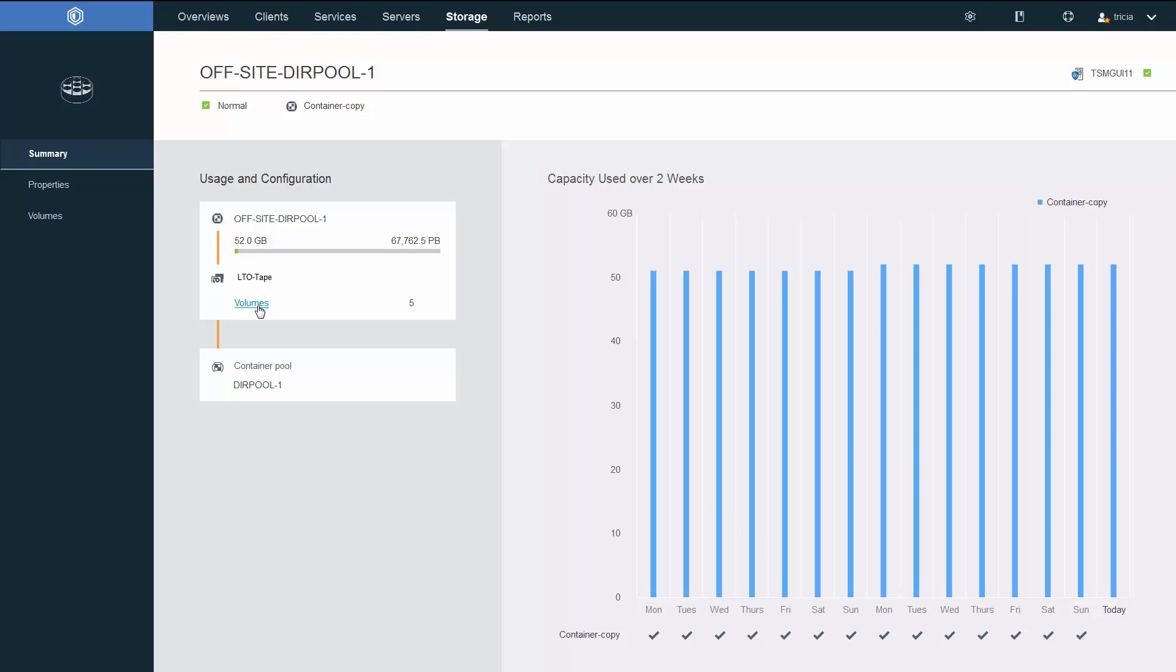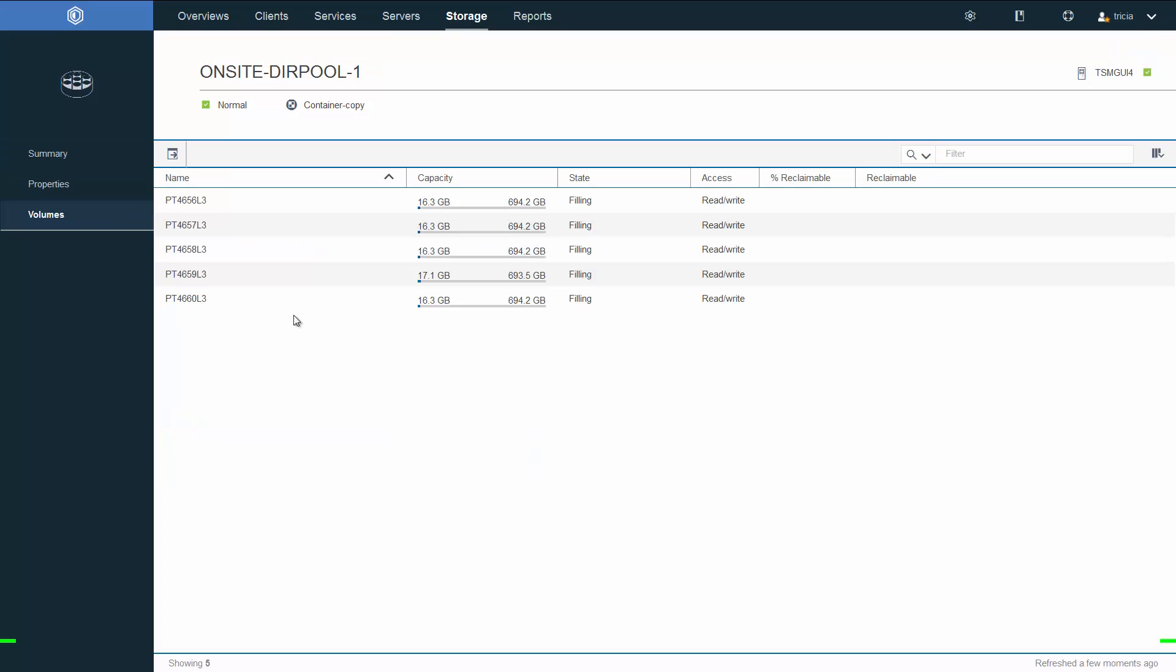We see that there's five volumes associated with this storage pool, and these volumes are all in the filling status. Therefore, there's no reclaimable space at this point.